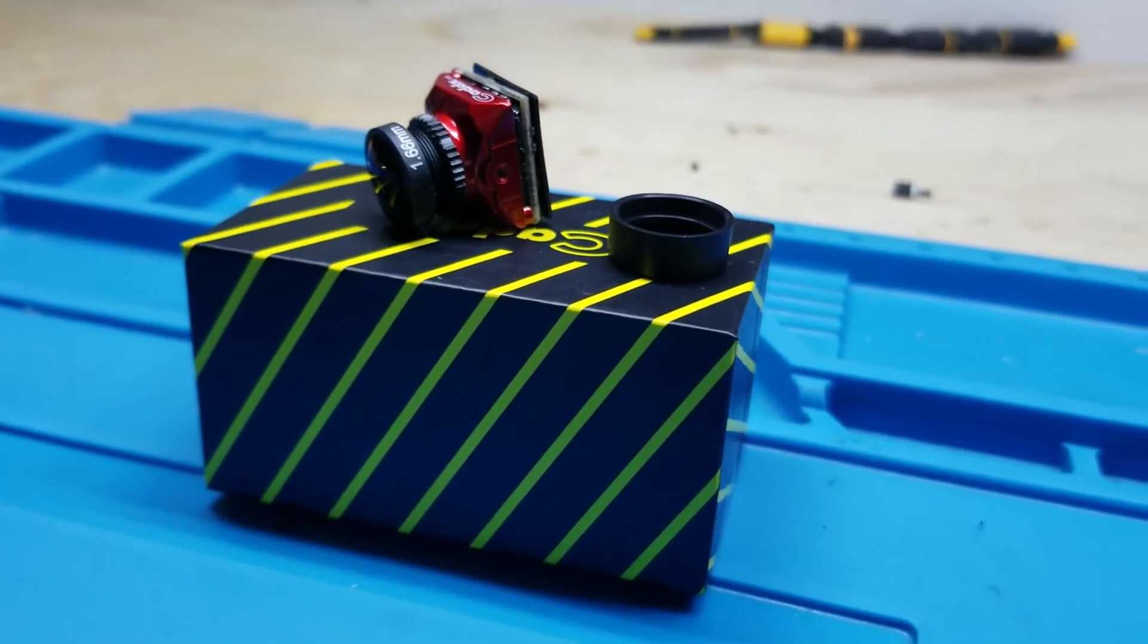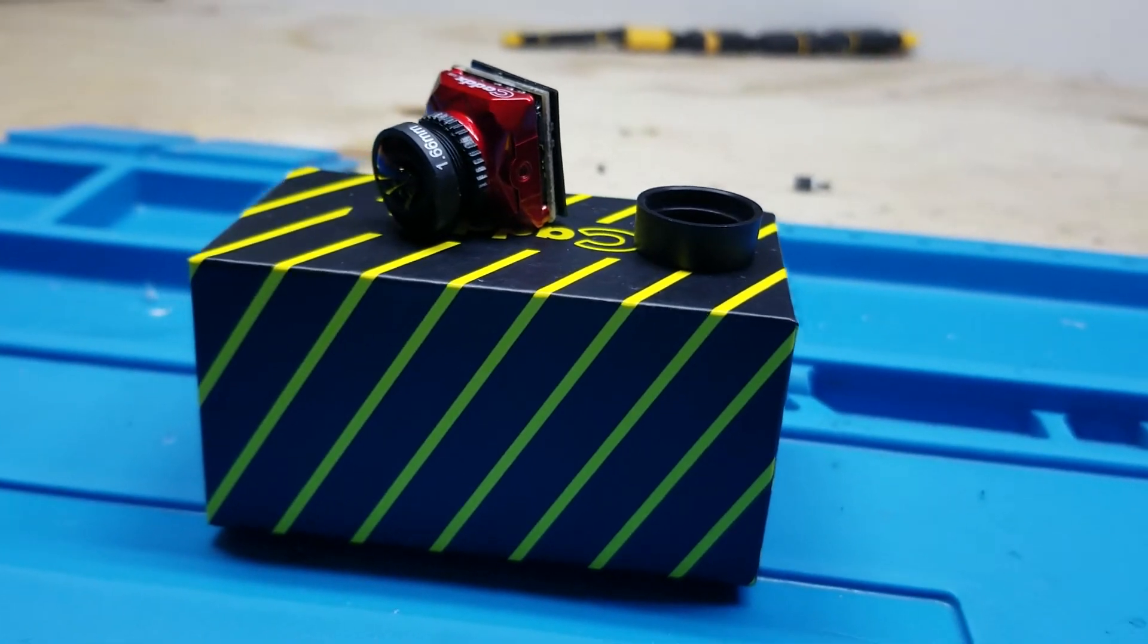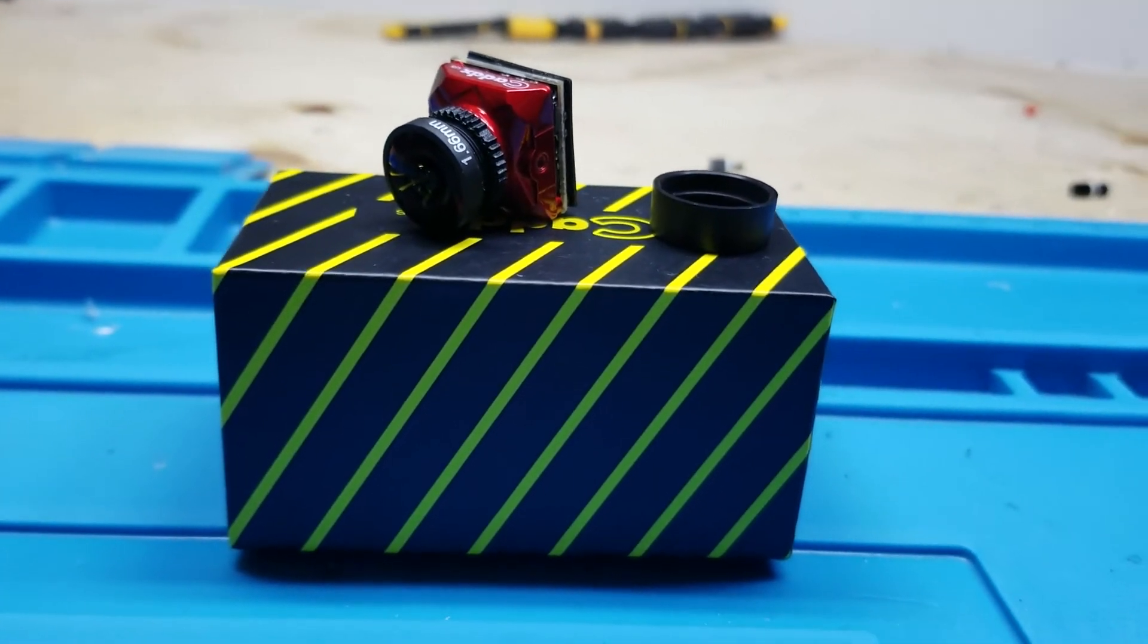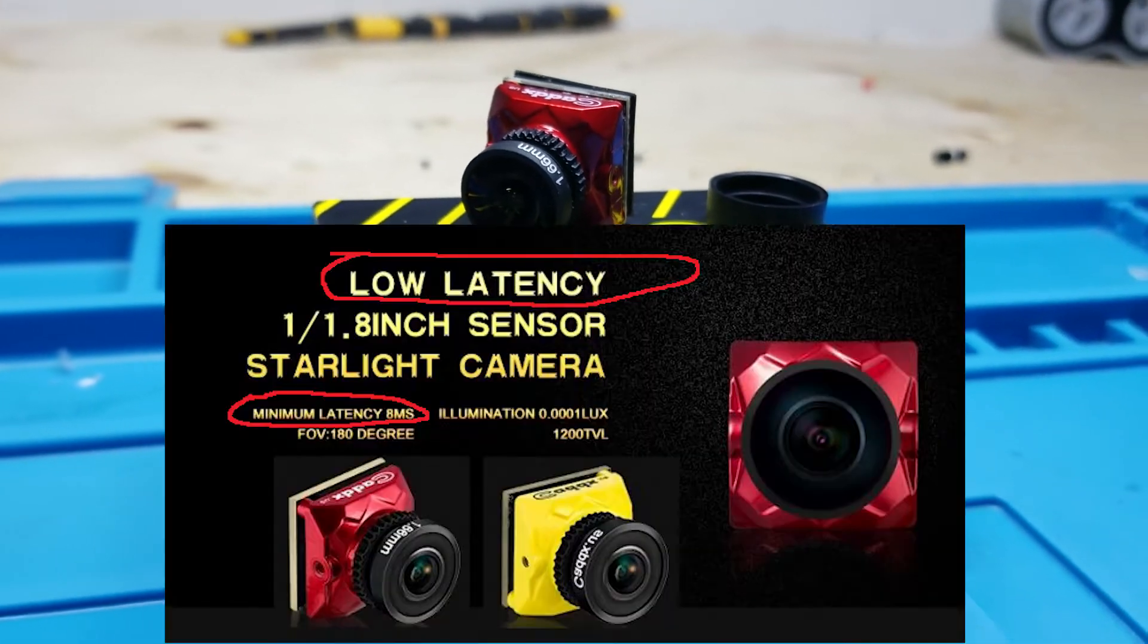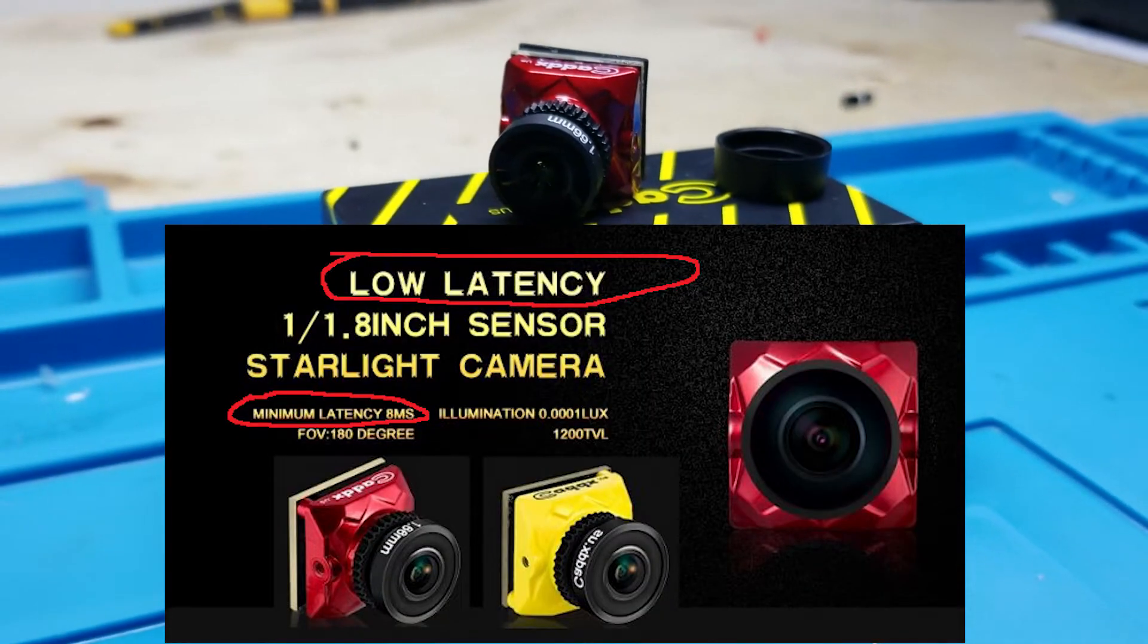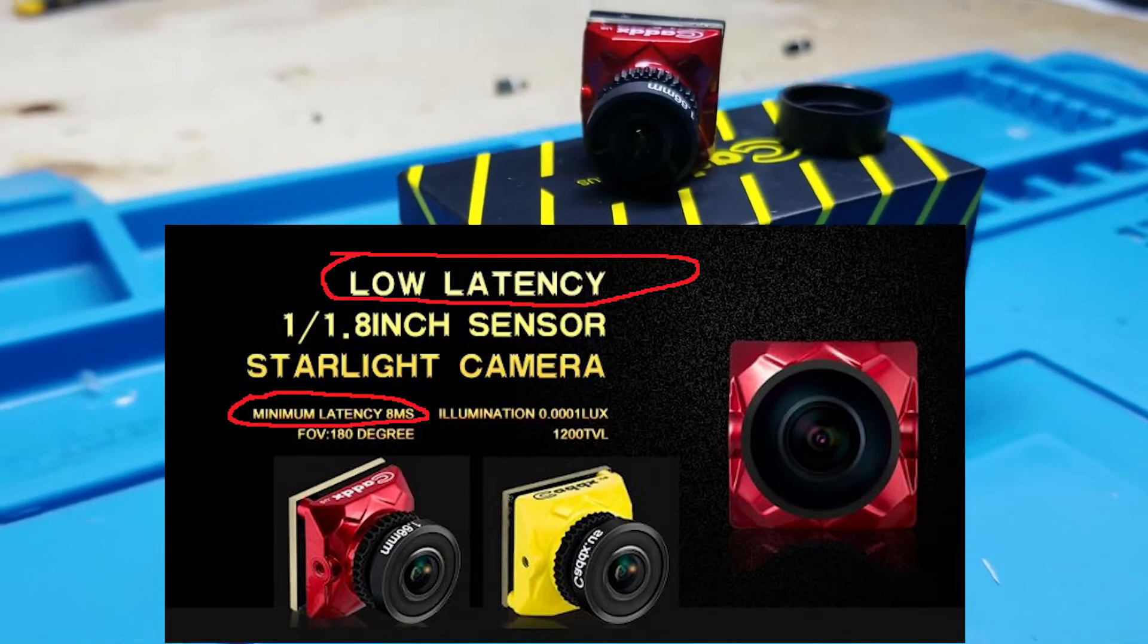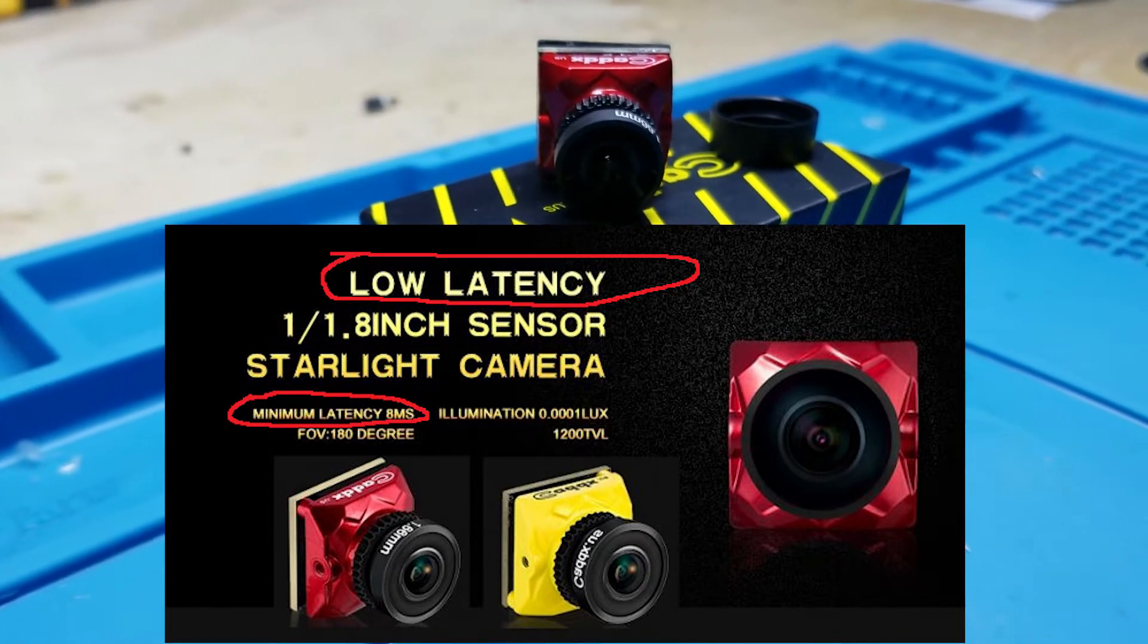For racers, or those who enjoy the flight characteristics of lower latencies, this camera might not be for you. The fact Caddx advertises this as a low latency camera, with only 8 milliseconds of latency, doesn't sit right with me, as this appears to not even be a stretch of the truth.